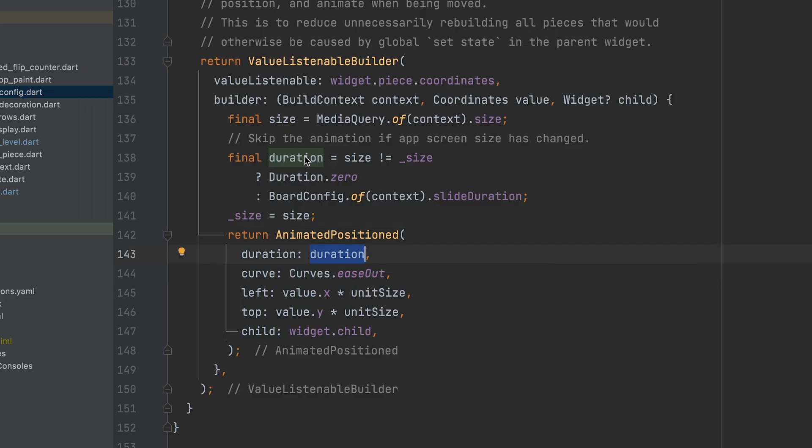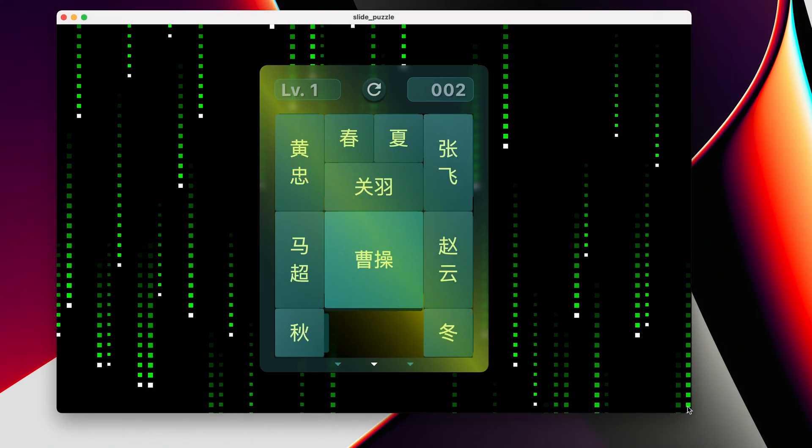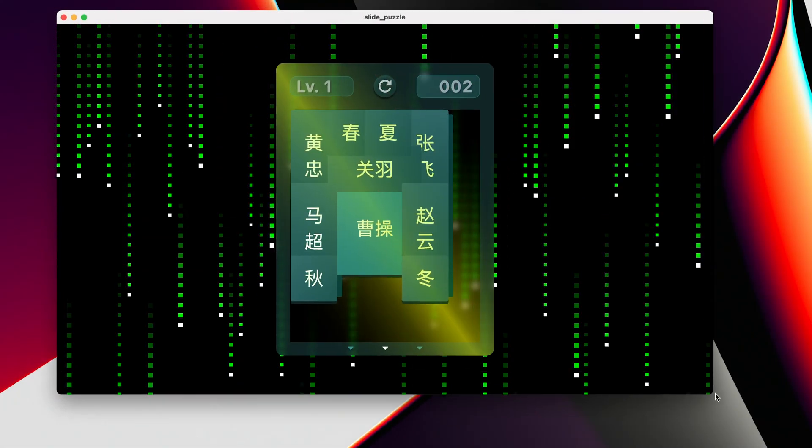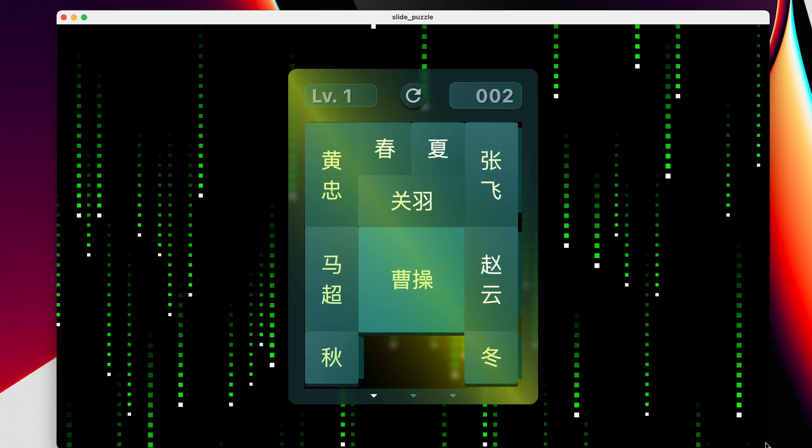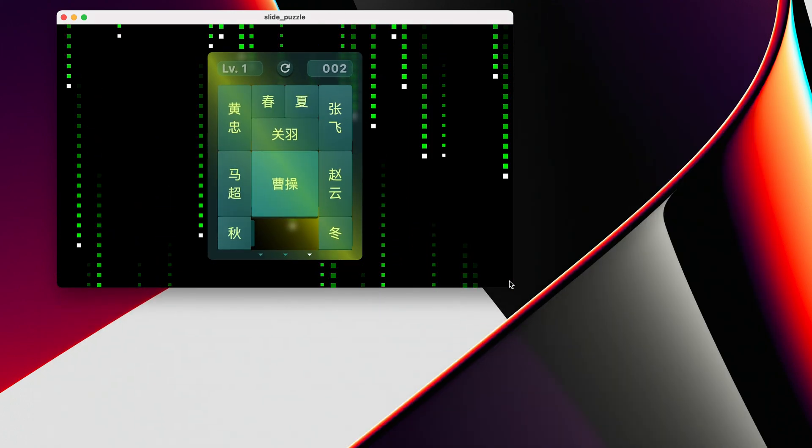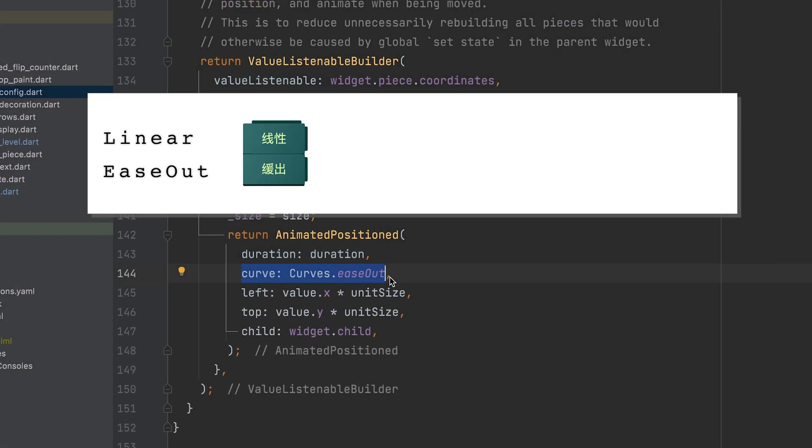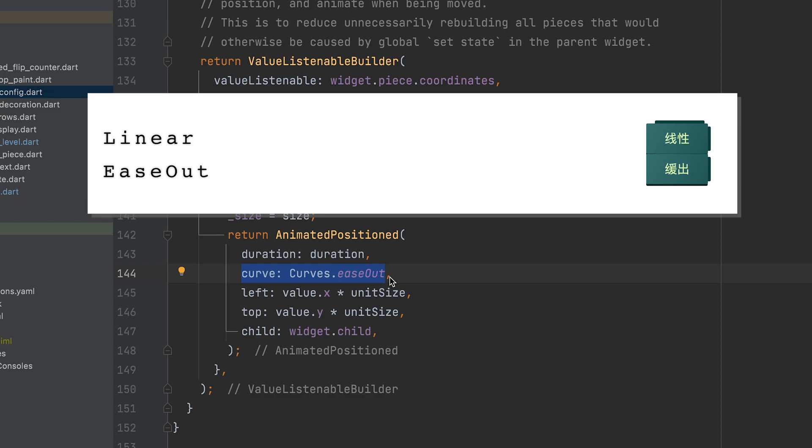For the duration, I first check if the window size is different from before, and if so, I pass in 0. This is to skip the unwanted animation when the app is being resized. And for the curve, I use ease-out to simulate physical objects being slowed down by friction.